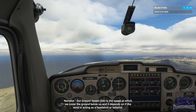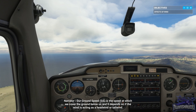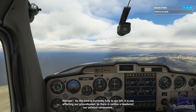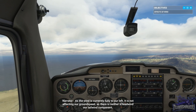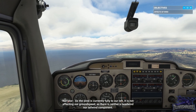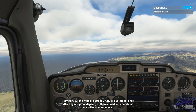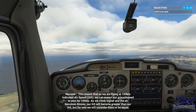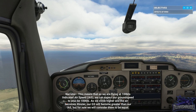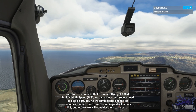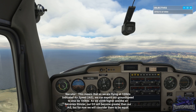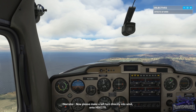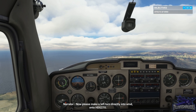Our ground speed is the speed at which we cover the ground below us, and it depends on whether the wind is acting as a headwind or a tailwind. As the wind is currently fully to our left, it is not affecting our ground speed, as there is neither a headwind nor tailwind component. This means that as we are flying at 100 knots indicated airspeed, we can expect our ground speed to also be 100 knots. Please now make a turn directly into wind onto heading 270.